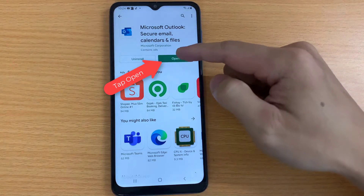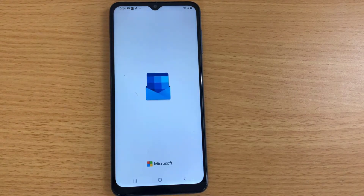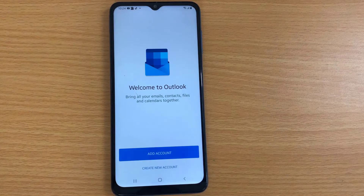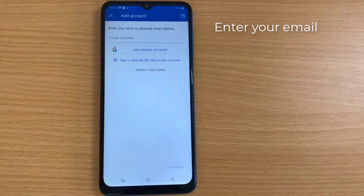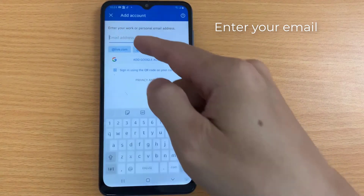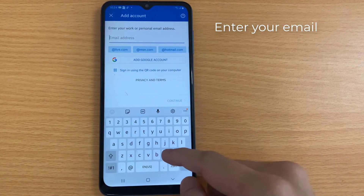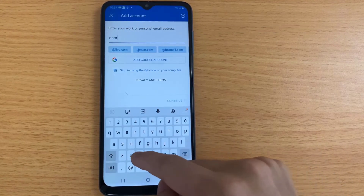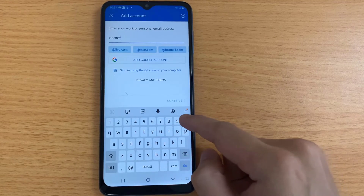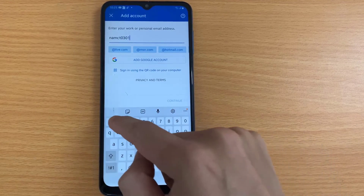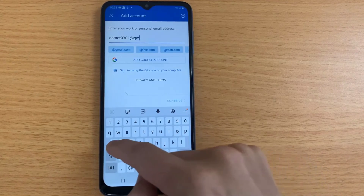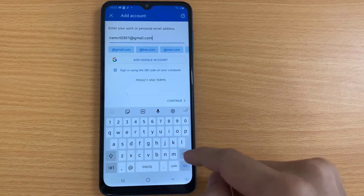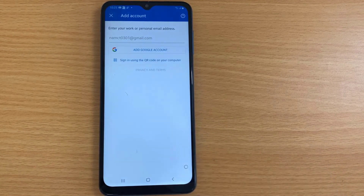Now tap Open to launch the Outlook app. Enter your full email address and tap Continue.